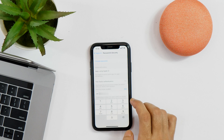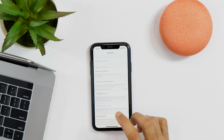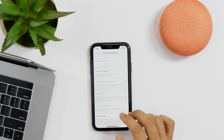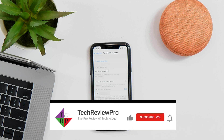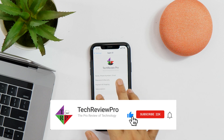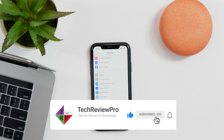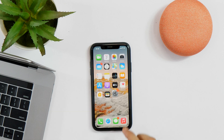And within a few seconds your Apple ID password will be changed. That is how you can change Apple ID password on your iPhone. And if you want to learn how to create a free Apple ID without credit card, then keep watching these videos. Thank you.